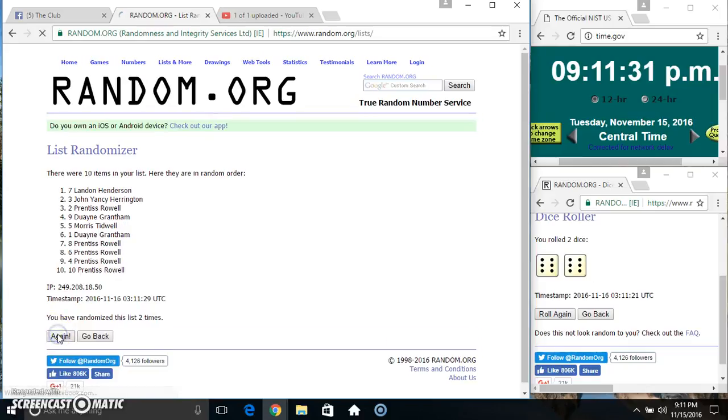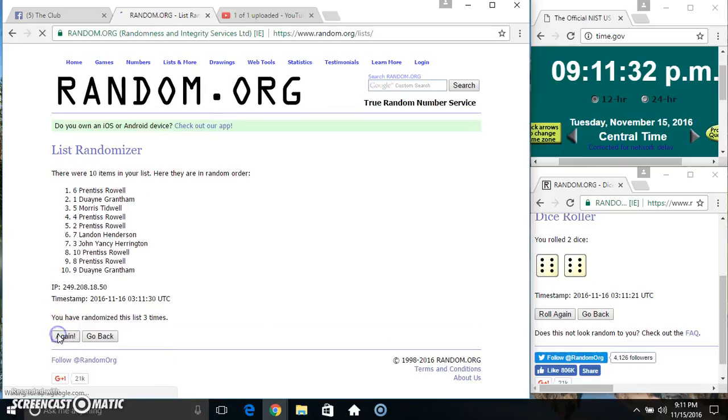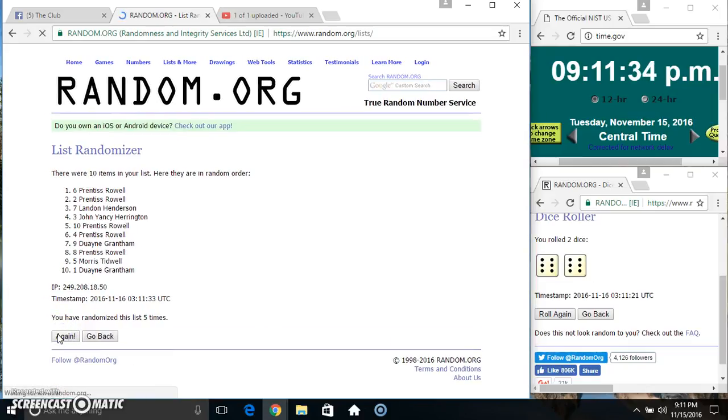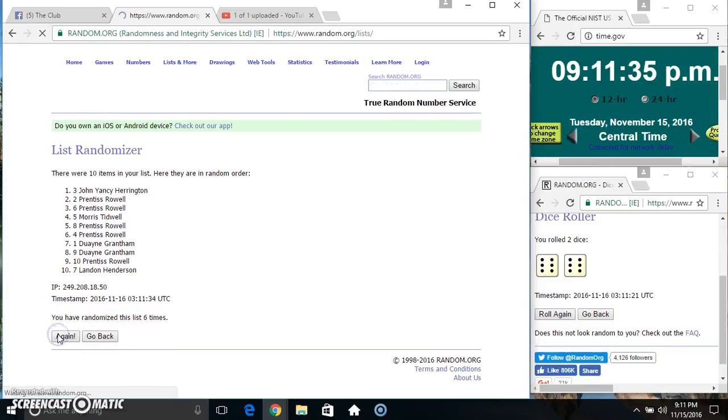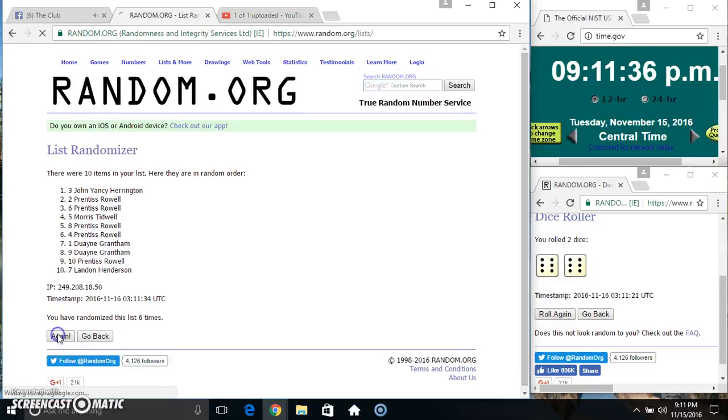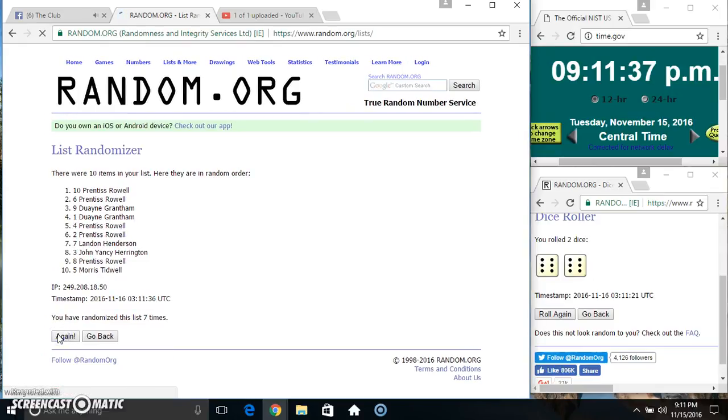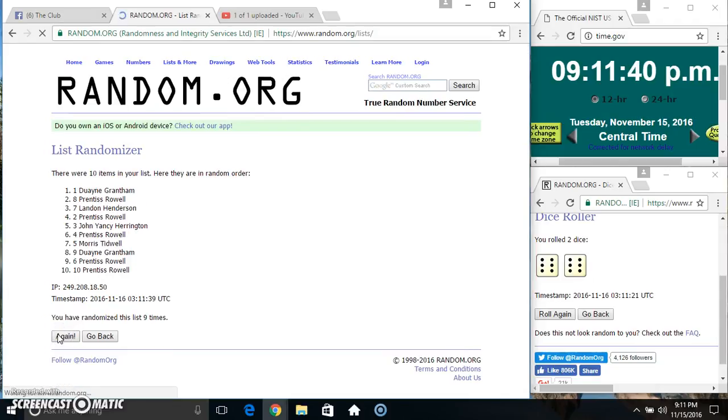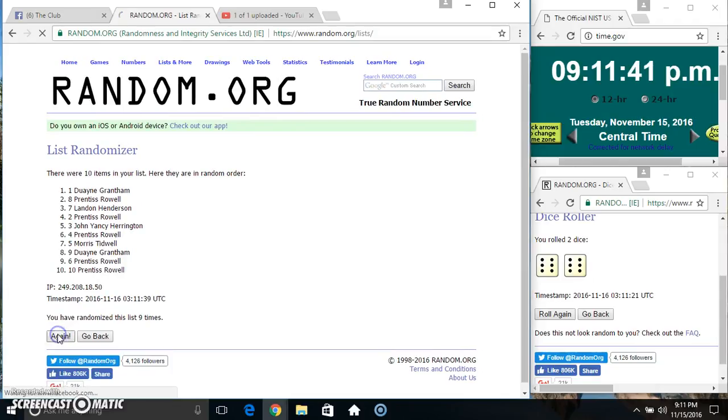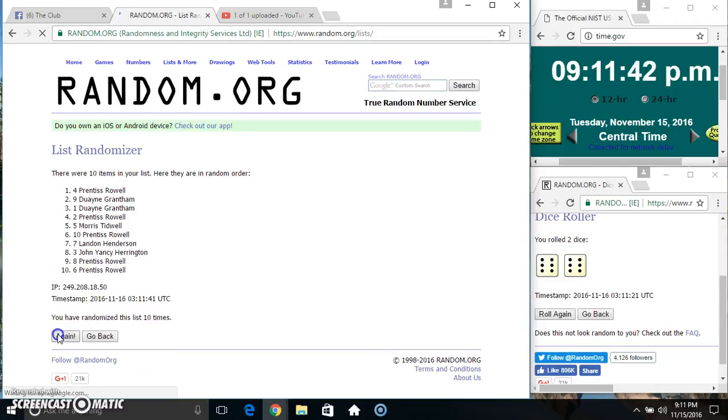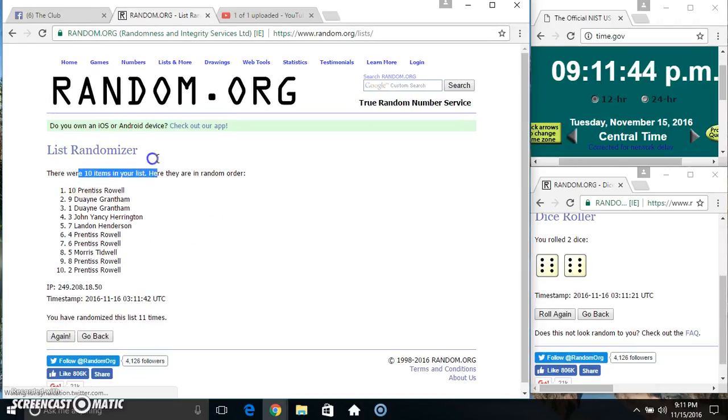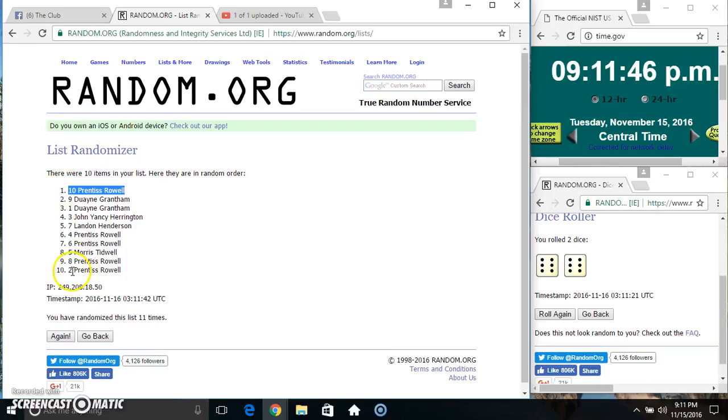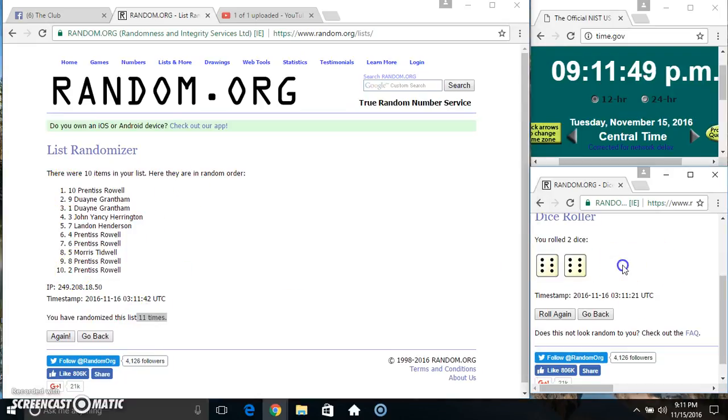2, 3, 4, 5, 6, 7, 8, 9, 10, 11. 10 items on the list, Mr. Prentice on top and bottom. Randomized 11 times, dice click for a 12.